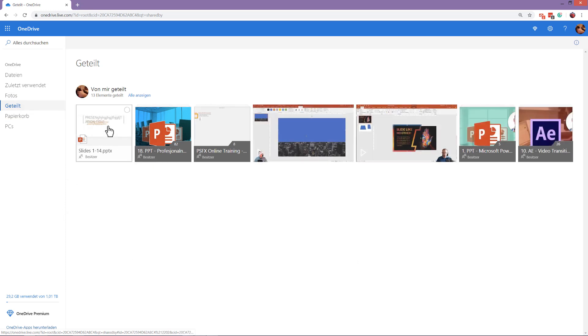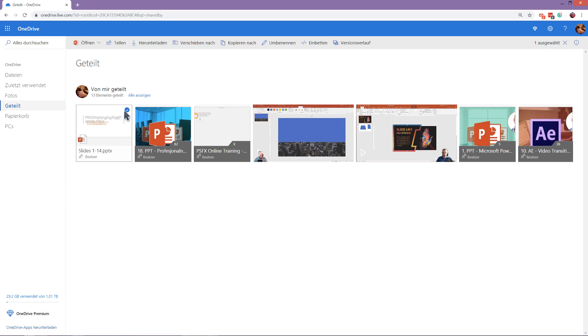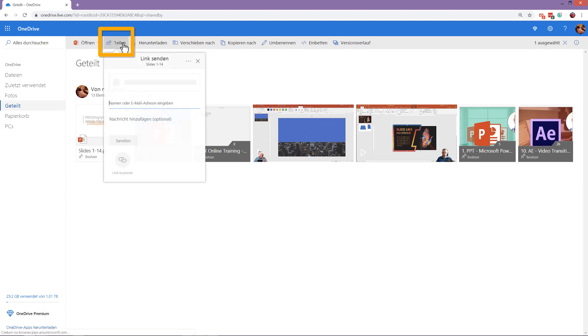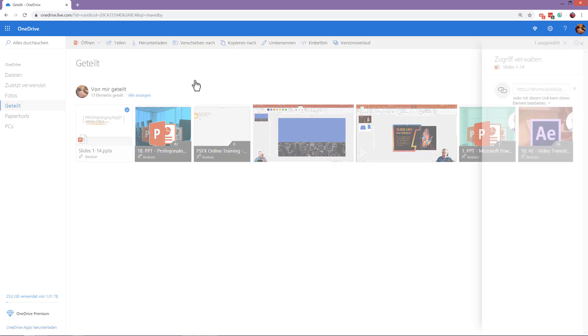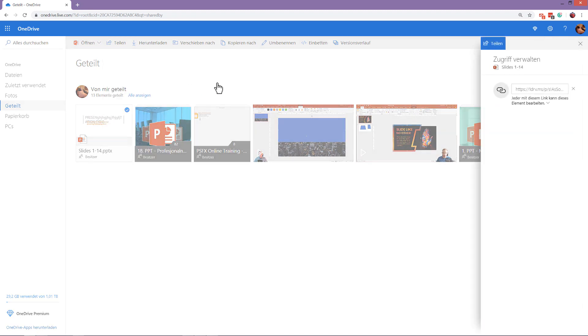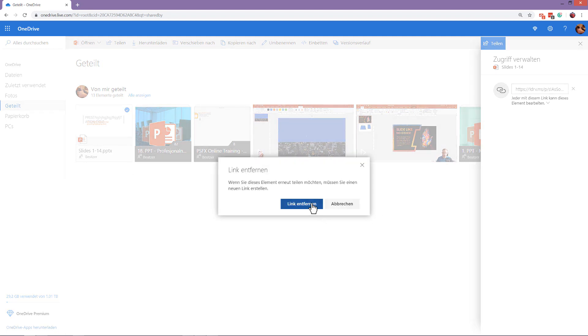Once you decide that you no longer want to share this presentation because you are making edits, you can simply select it, go to sharing options and in the sharing options, you have manage sharing options. Sorry, that is German now. And this link that I had previously, I can just delete this link. Here's delete link.